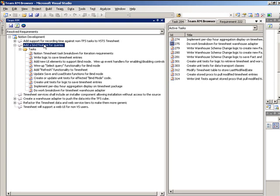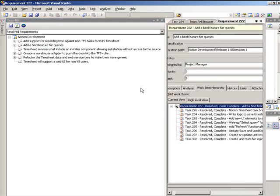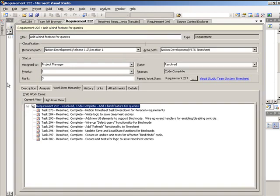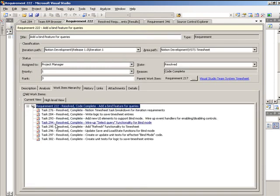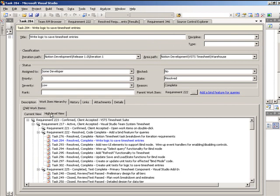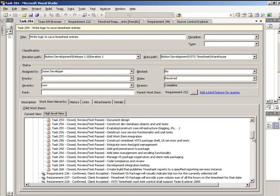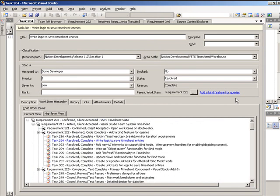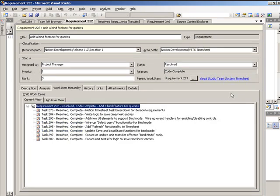These relationships can also be seen from each task and each requirement work item. After the tasks are captured and development proceeds, the development team will begin completing tasks.